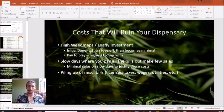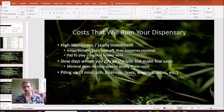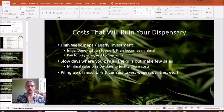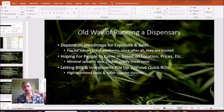On those slow days you'll be going underwater, investing more than you're making. And finally, it's just the piling up of all these miscellaneous overhead bills — licenses, taxes, wages, utilities, association fees, ad costs, WeedMaps and Leafly investment costs. They pile up to the point where you're investing more than you're making, and as any business owner knows, if you continue to invest more than you make, you'll quickly be underwater and out of business within months. This is all part of the old way of running a dispensary.